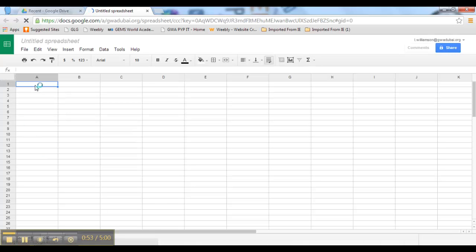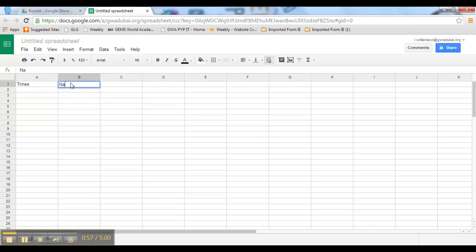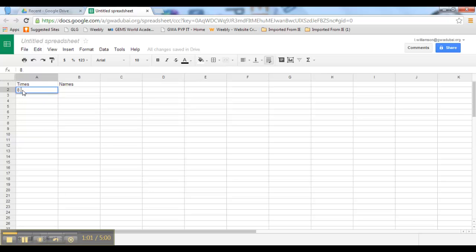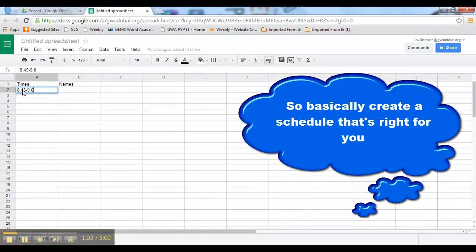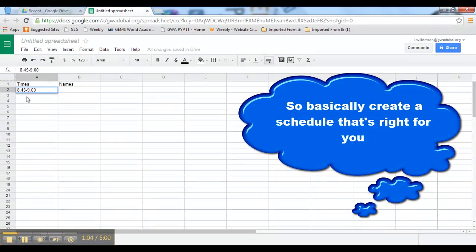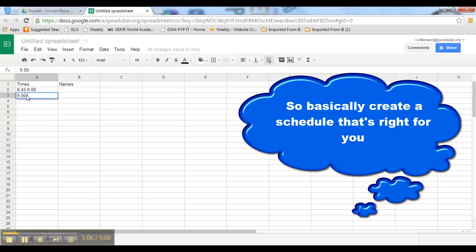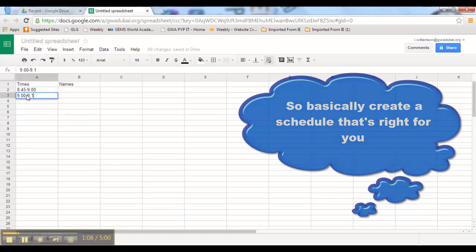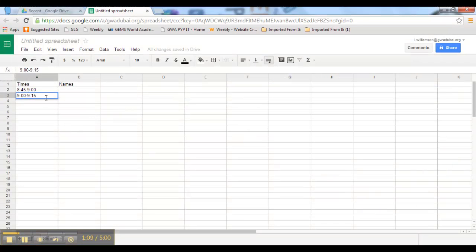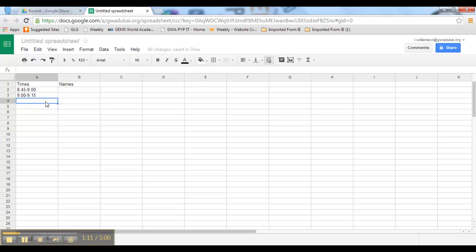From here it's pretty easy. In the top one we can just put times, put names here, and from here you just fill in the times. So 8:45 to 9 o'clock for the 15 minute slots, 9 o'clock to 9:15, 9:15 to 9:30 and so on, all the way down.